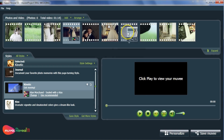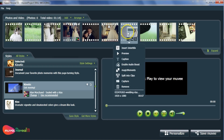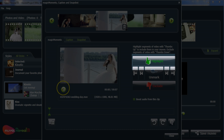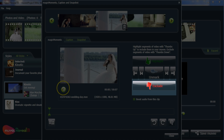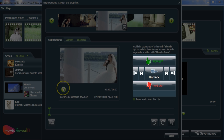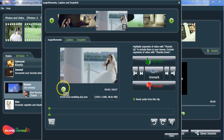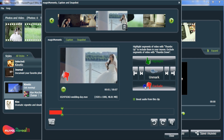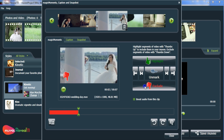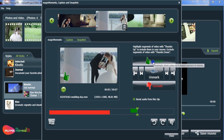Begin by choosing Magic Moments from the drop-down menu. Here, we give you the option to highlight and exclude clips with our Thumbs Up, Thumbs Down feature. Simply hit Thumbs Down to remove parts you don't want and Thumbs Up to highlight them.